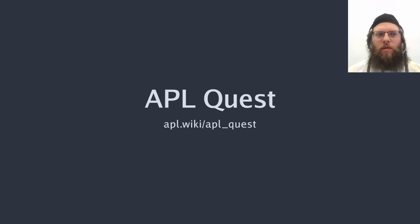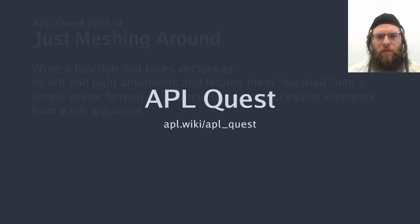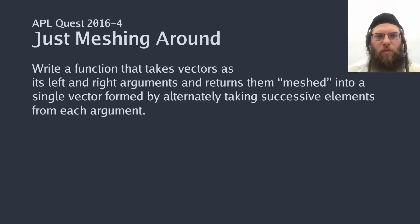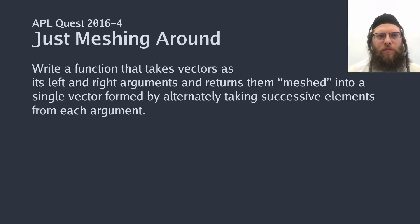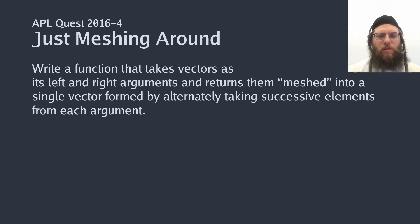Welcome to the APL quest. See APL wiki for details. Today's quest, the fourth from the 2016 round of the APL problem solving competition, asks us to take two vectors and mesh them together.